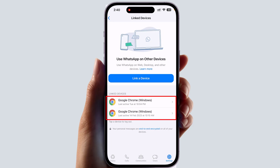You can see I have connected with two computers, which are on the Windows operating system. It also shows a last active date and time. So if you want to log out those linked devices, you can simply open one of them.